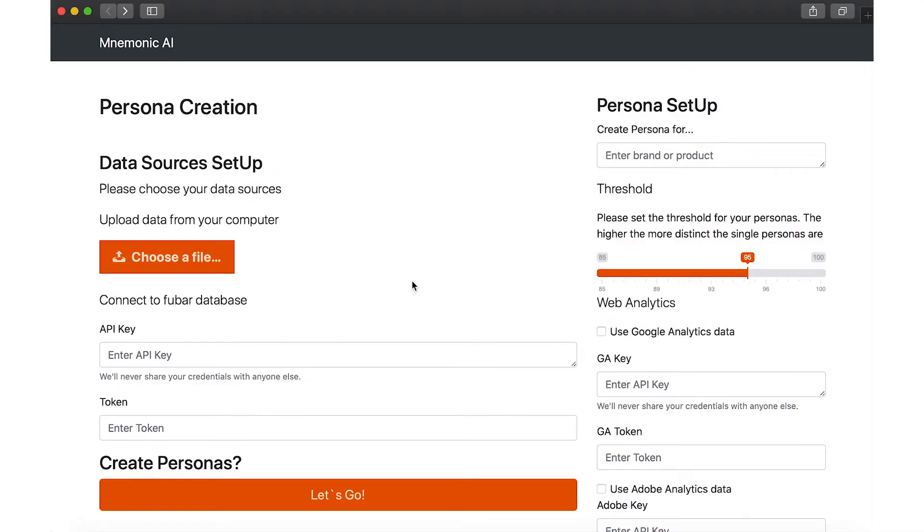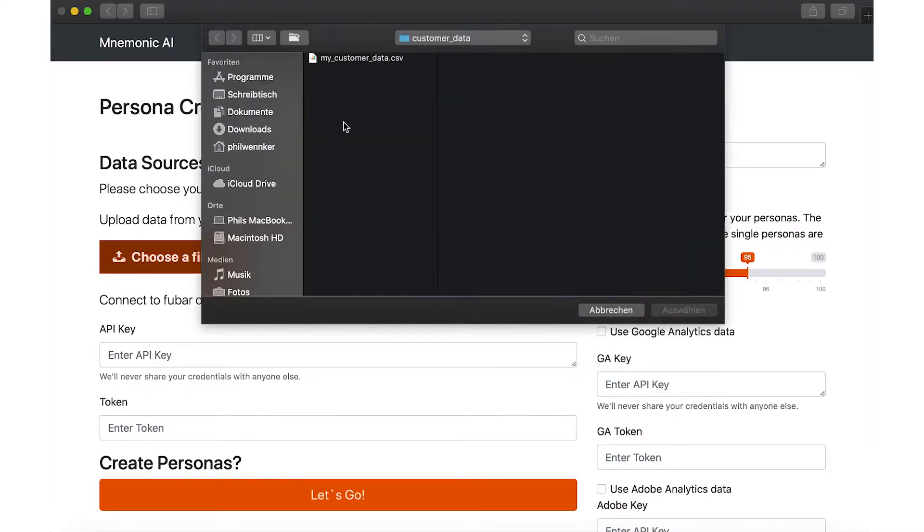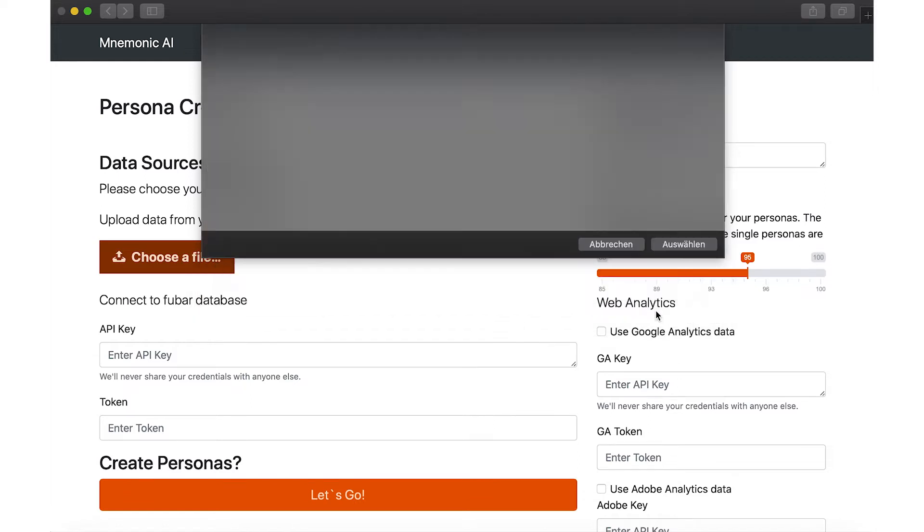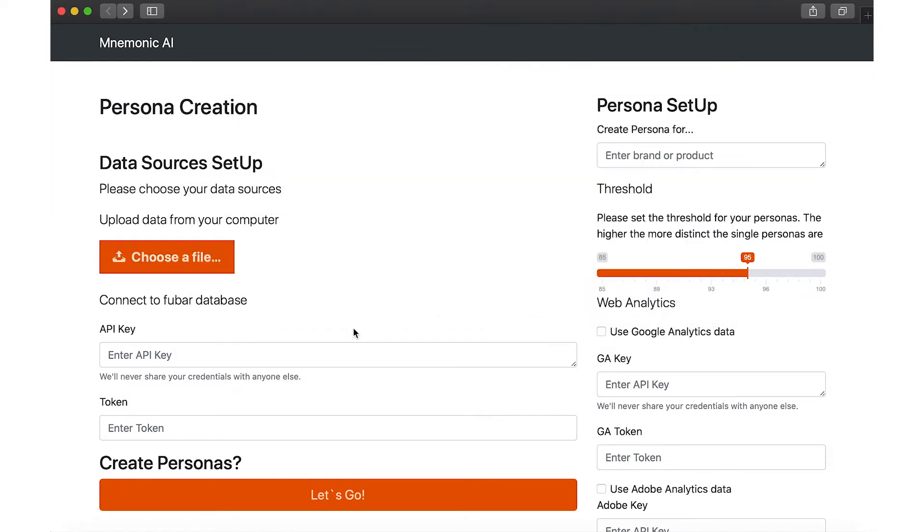Mnemonic is source agnostic, thereby many forms of data from publicly available datasets to locally stored data, databases, or even web analytics may be used.